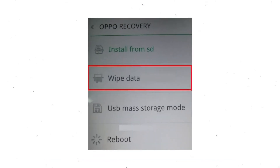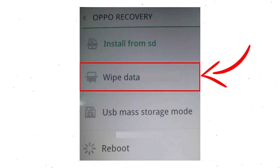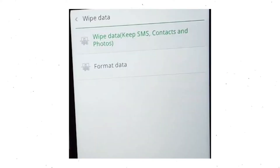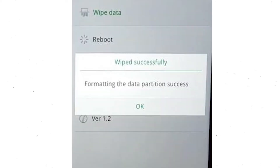Next, select Wipe Data. Use the volume buttons to scroll down and the power button to confirm. Then enter the verification code. Next, choose the Format Data option and tap OK. Now you will see the wiped successfully screen on your mobile. Finally, tap OK.